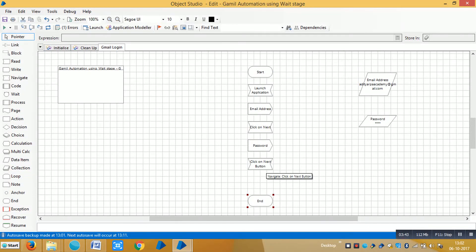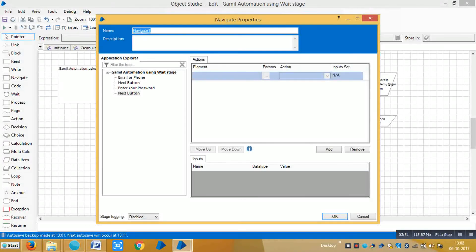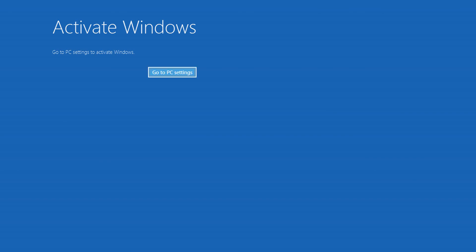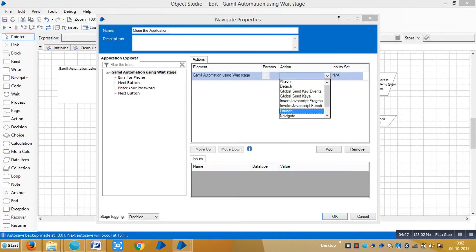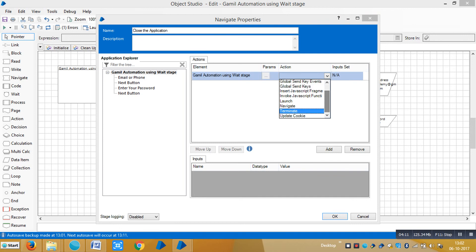If you would like to close the application, you can do so using a Navigate stage. Open it, select 'Close Application', drag and drop the root element into the element area, select the appropriate action, click OK, and then link all the stages.